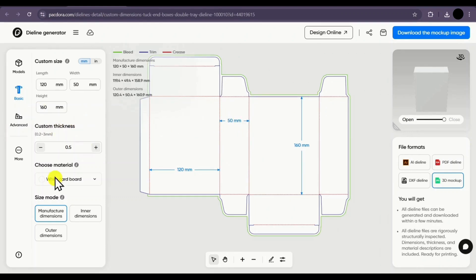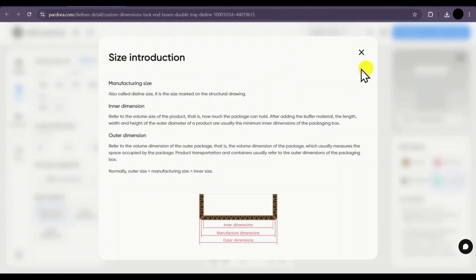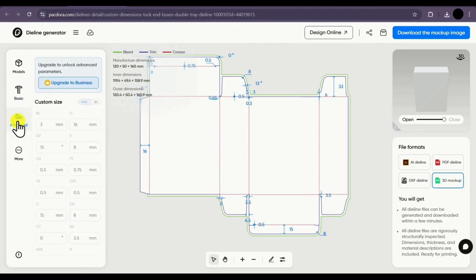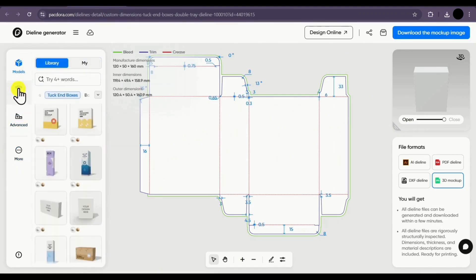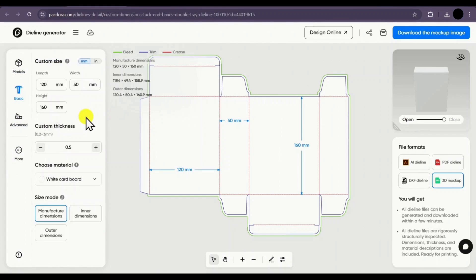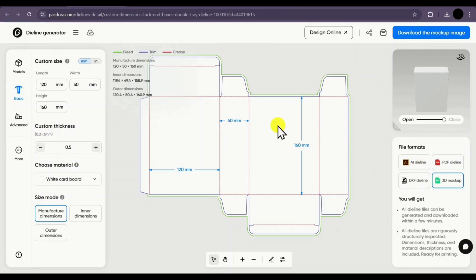You can also change the material of your design, and you have different size modes. If you want more information, just click on the icon and you will see detailed information. Then we have the advanced feature, which is only available in the business plan. These are all the features of the die line. Once you've made all the changes, simply click on download the mockup image and it will be downloaded in the file format you selected. Then you can make your design and finally use it.